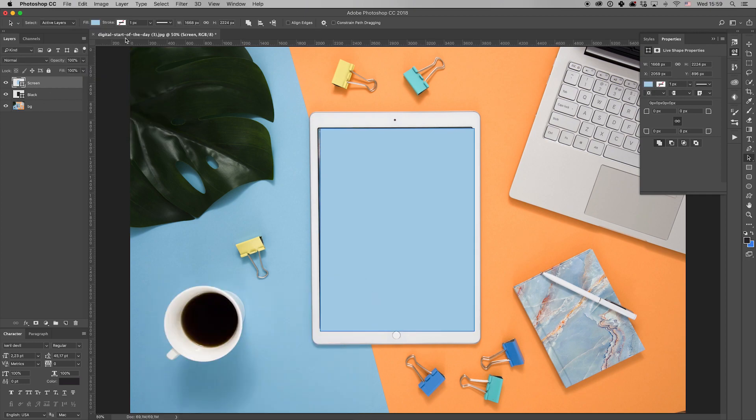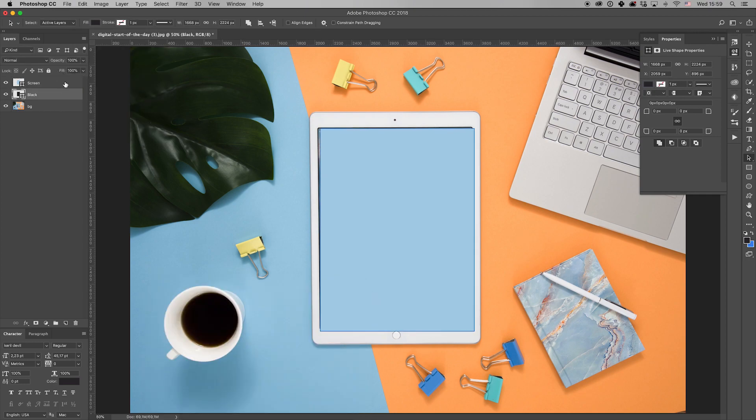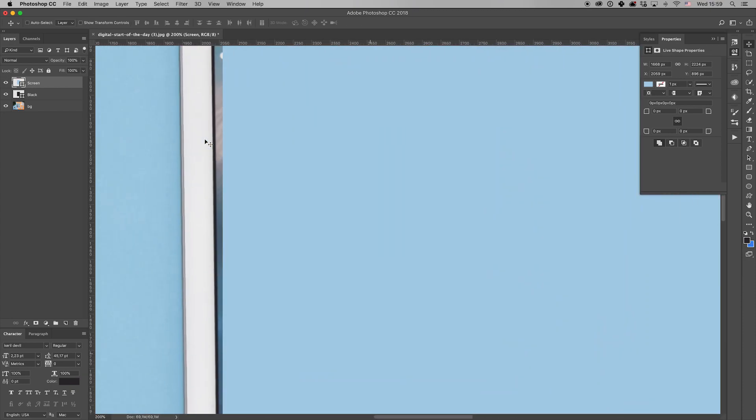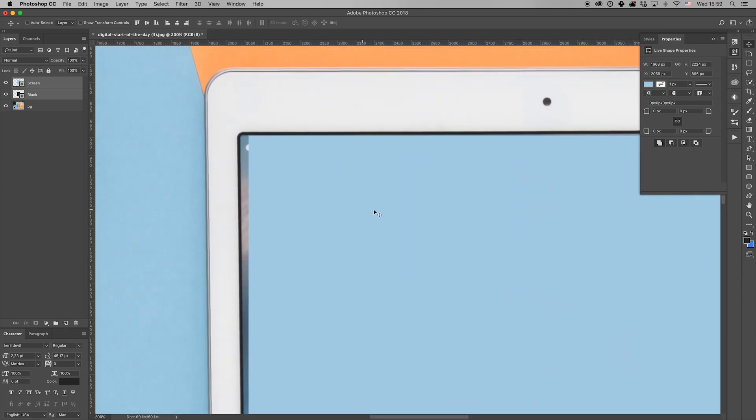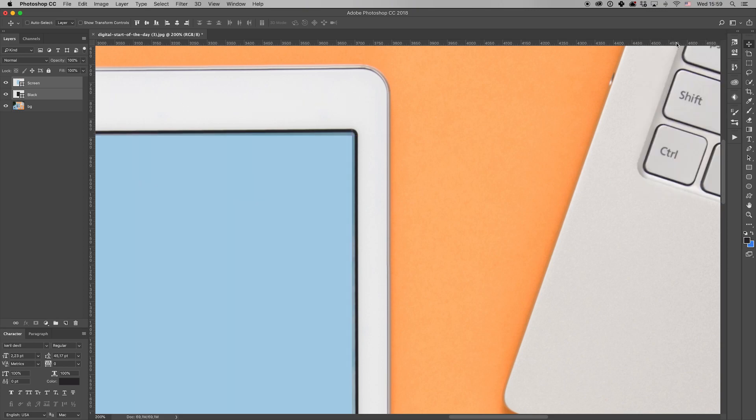Set a different color for the screen and remove the strokes if you have any. Now, as you see, the screen has rounded corners. That's why we'll recreate the same on our shapes.